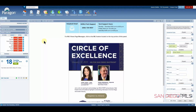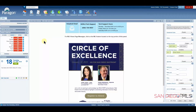Hi, this is Ian, your SDMLS specialist. Let's talk about the mapping search in Paragon. For mastery of this and all topics, please remember to play, pause, and practice.